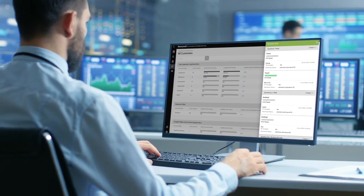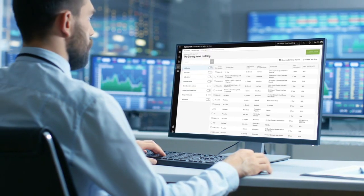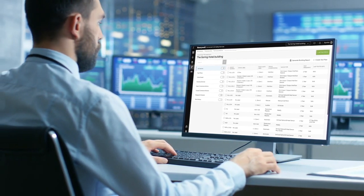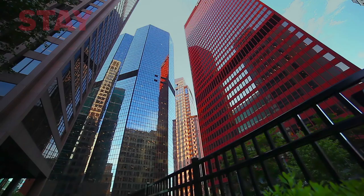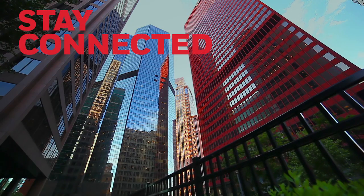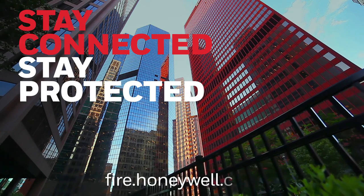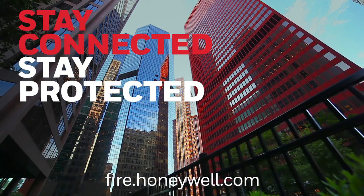To find out more, visit fire.honeywell.com. Stay connected, stay protected with CLSS from Honeywell.